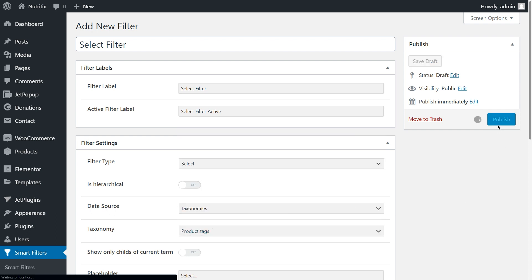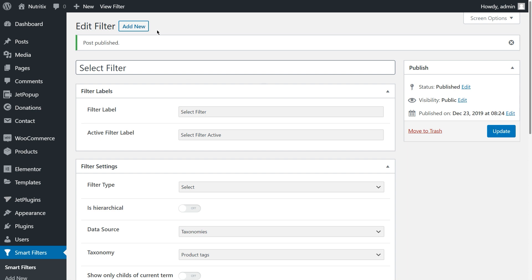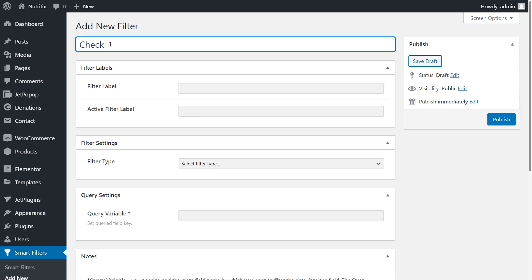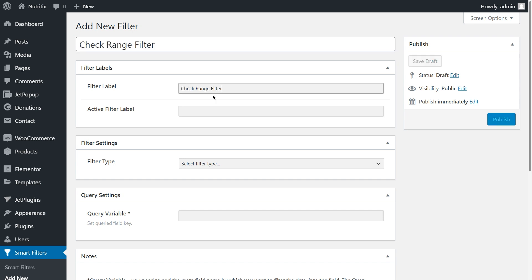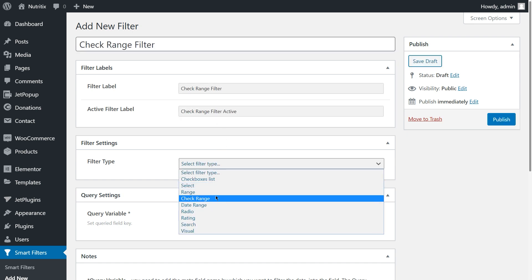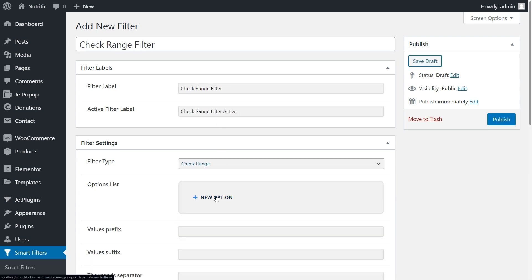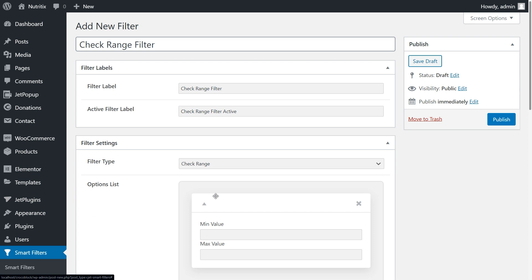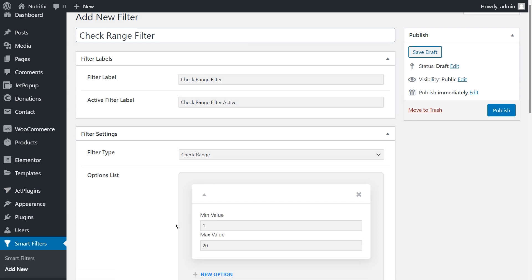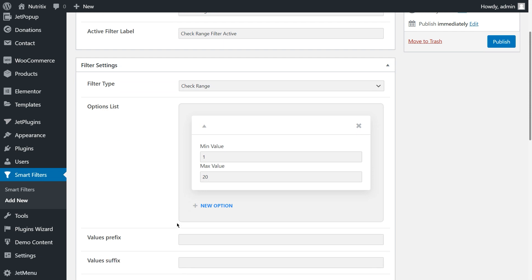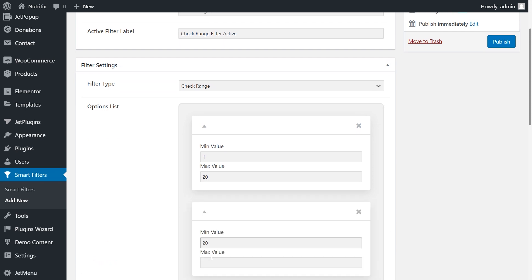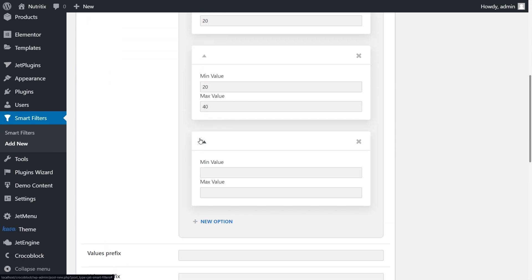The third filter is the check range filter. Click add new, fill in the title, then filter labels. Choose your filter type. The options list appears. Click new option. For example, I set the first option as range in between 1 and 20 dollars. So the next would be 20 and 40, then 40 and 60.